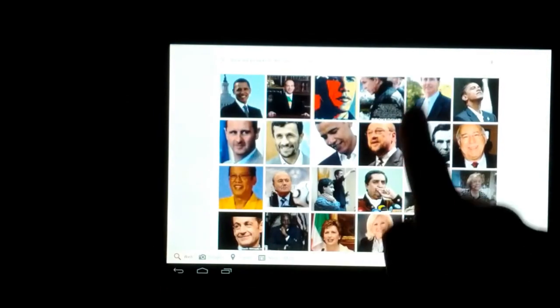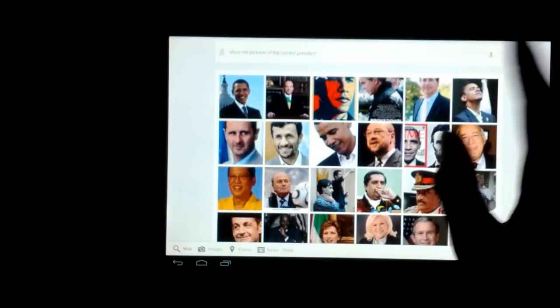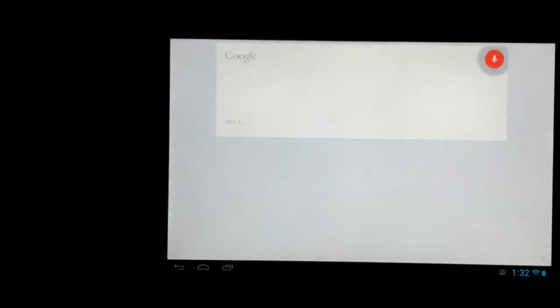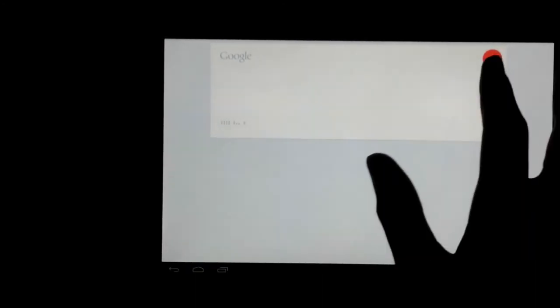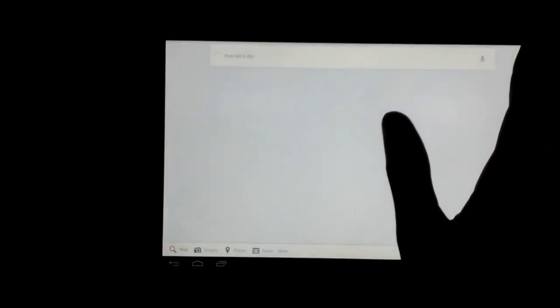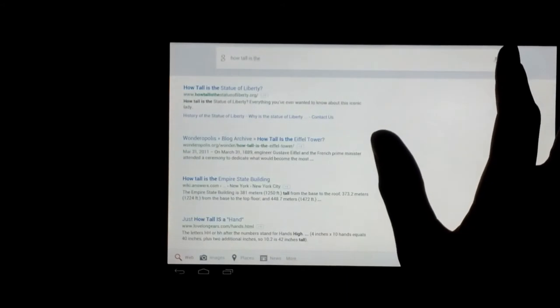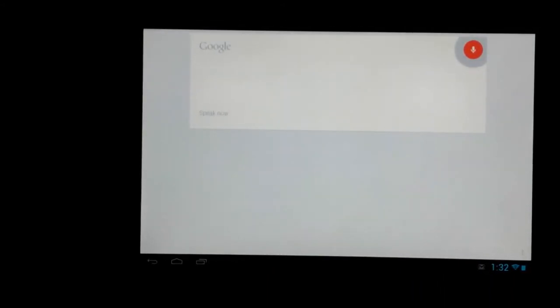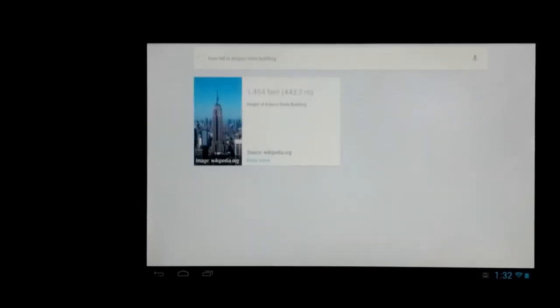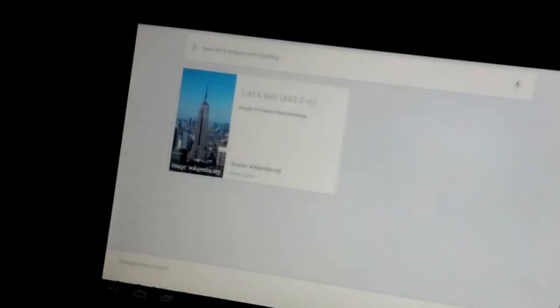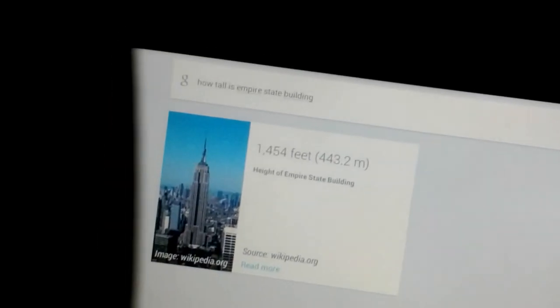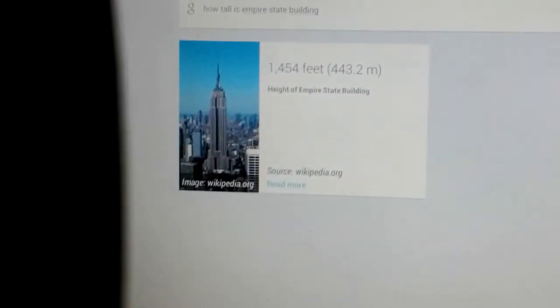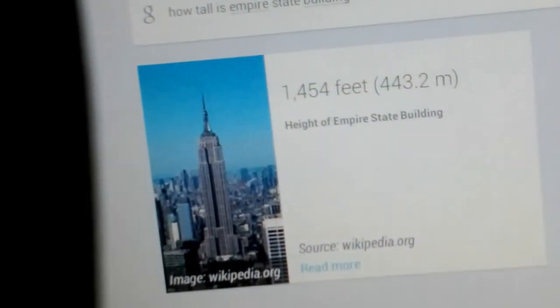So now, let's keep going. How tall is the Empire State Building? Empire State Building is 1,454 feet tall. You see that? So it came up with this card right here. And it gave you the information.